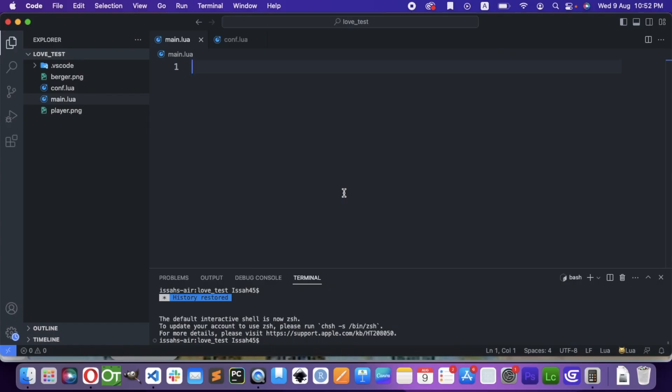Hi guys, I am Isa. Today we're going to use Love2D. So what is Love2D? Well, it's a little library that allows you to make games and stuff.